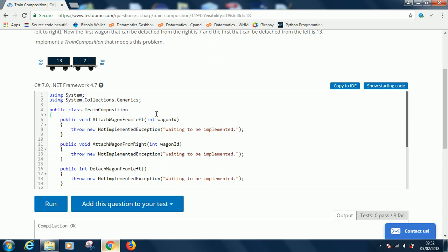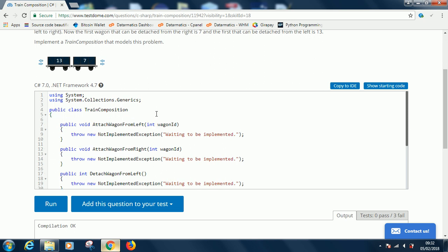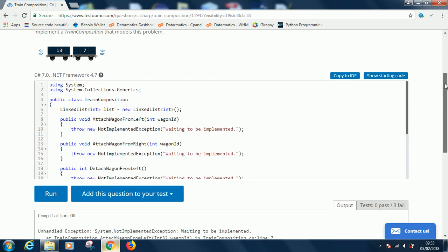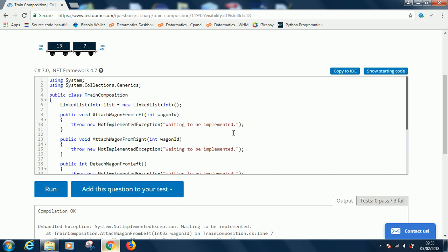Now we define a linked list here, a linked list of integers because they say 7 and 13. So let's say LinkedList<int> list equals new LinkedList<int>.